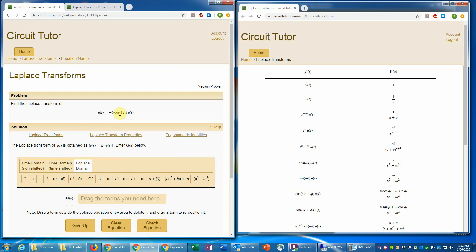So for the cosine function, we can look in our table and see that the cosine of omega t u of t, the Laplace transform is S over S squared plus omega squared. Of course, in the tutorial, you have access to the actual derivation of that.